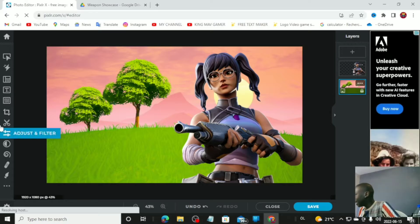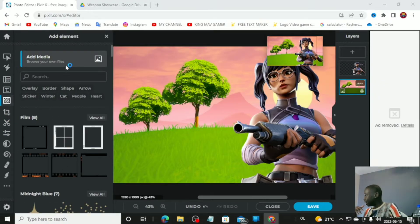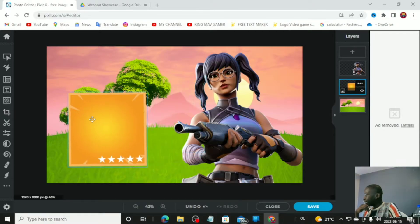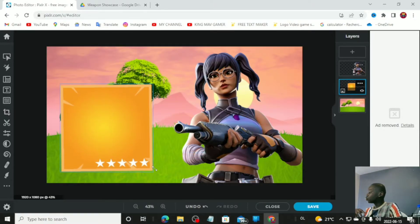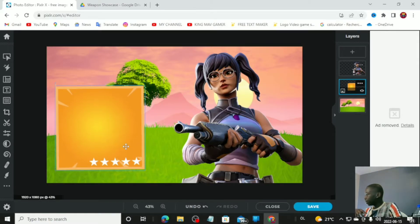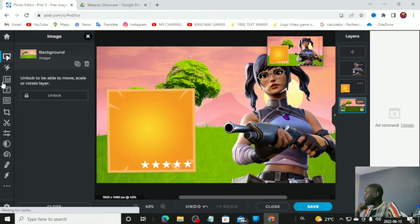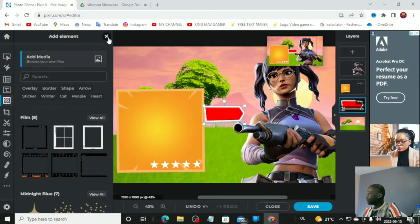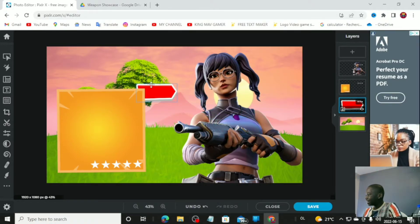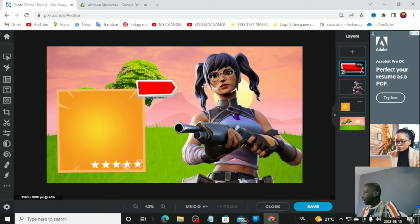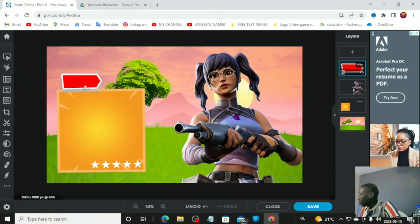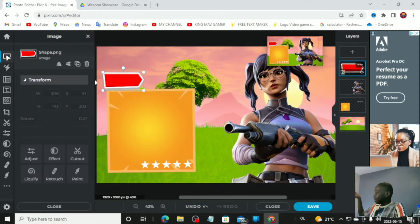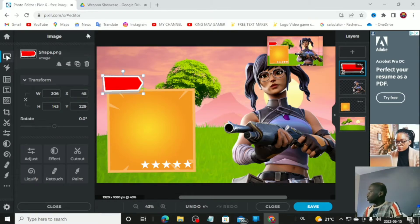Once you've downloaded both, go back to the editor. Go to 'Add Element and Image,' add the legendary weapon background, and stretch it out to a good size. Then add the red shape element as well. Since the red shape is behind everything, go to the layer order and lift it all the way up so it sits over the skin. Position it to the side — that should look good.